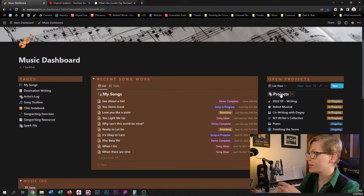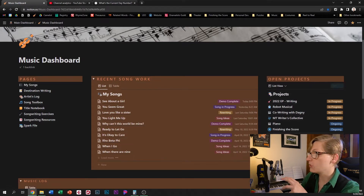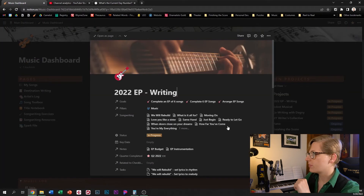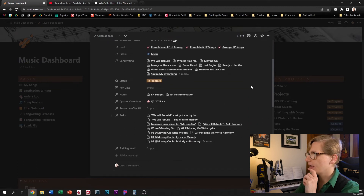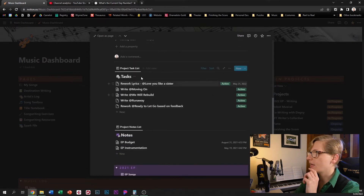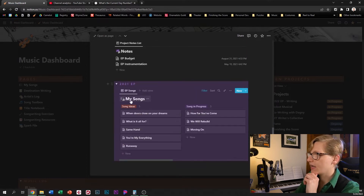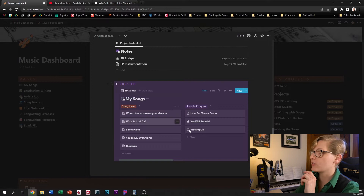Next, I've got a list of my open projects. This is a view of my projects database, which is filtering for all of the projects which are music related. Each of these is a specific page, so if I click into my EP, for example, it's got all of the particular data associated with that project. And then in the content here, I've got some tasks associated with the project, some notes.